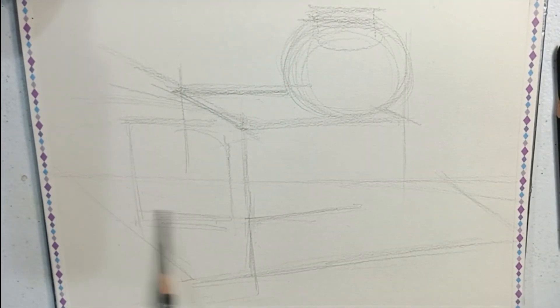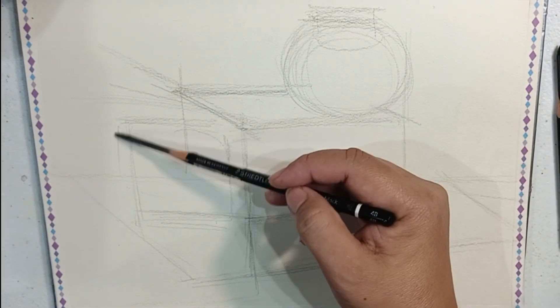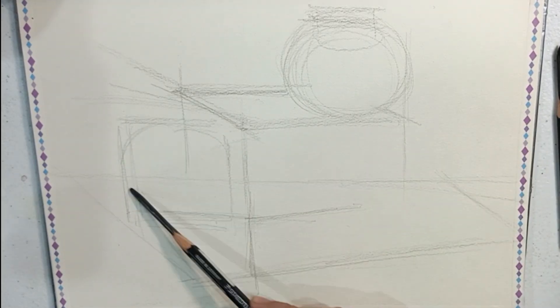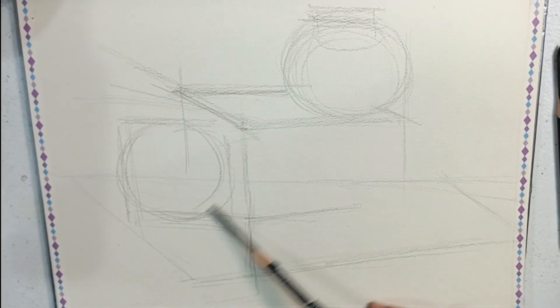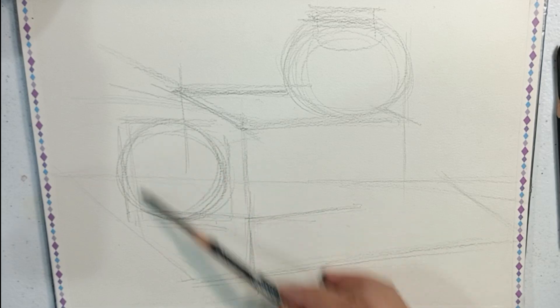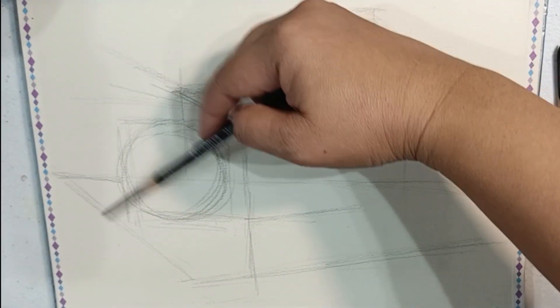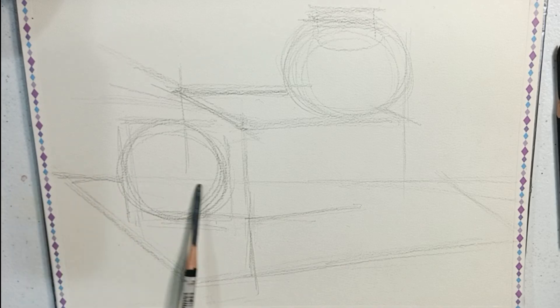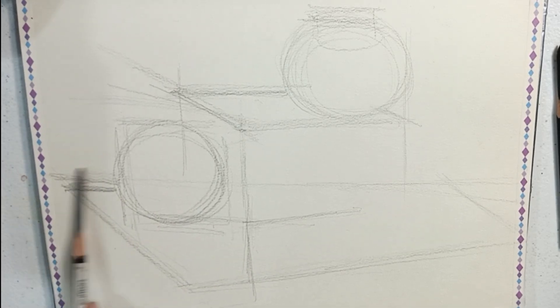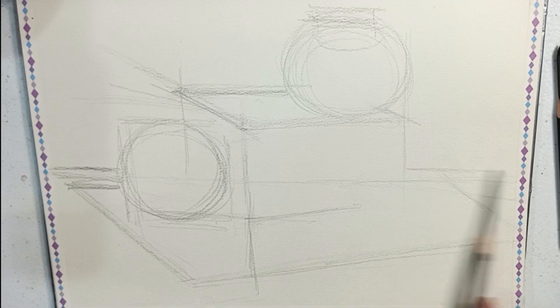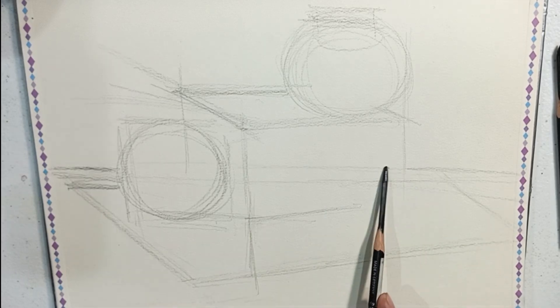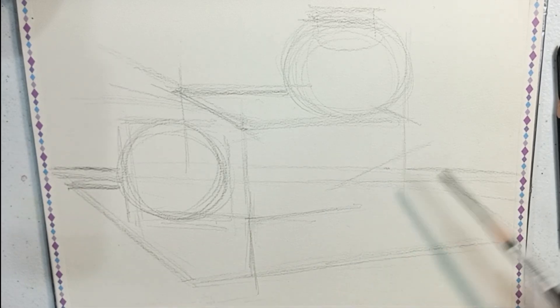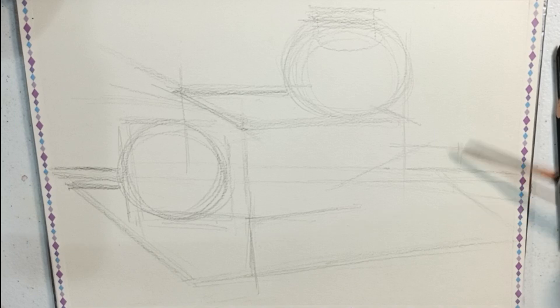I prefer to use carbon pencil rather than charcoal or graphite because it's like a combination of both and it's a lot darker—not too dark and soft like charcoal, but not as stiff and shiny as graphite.